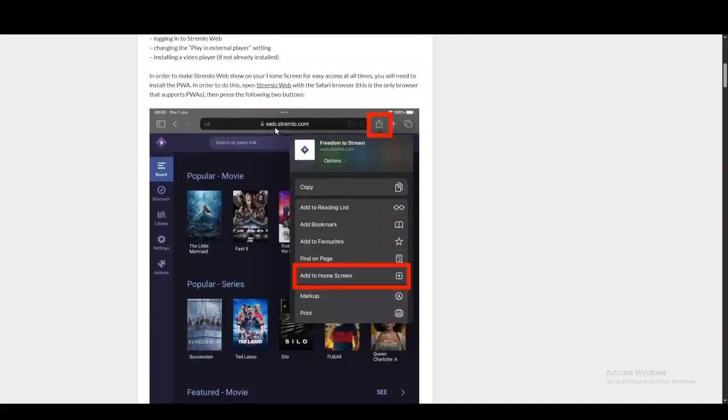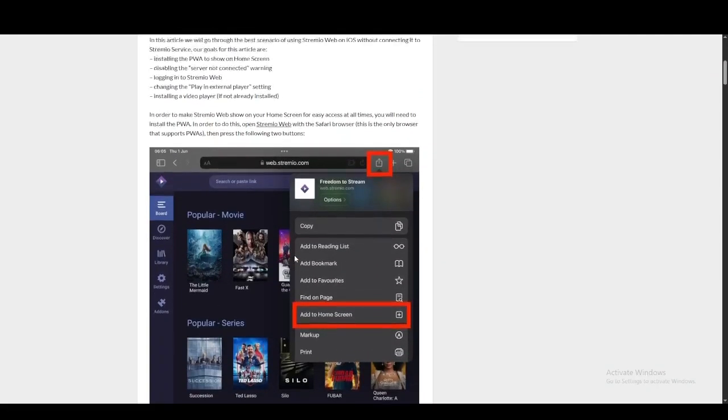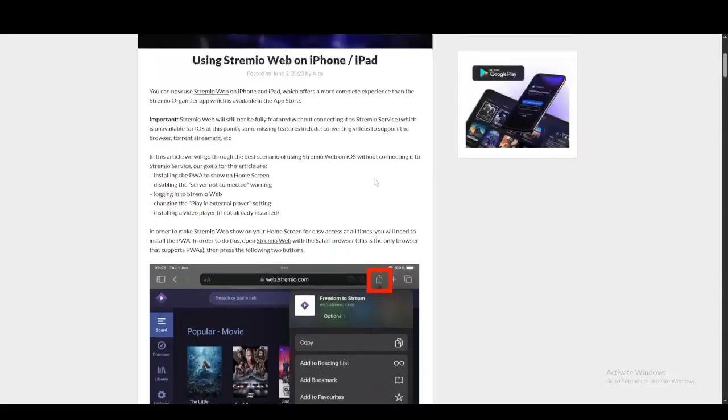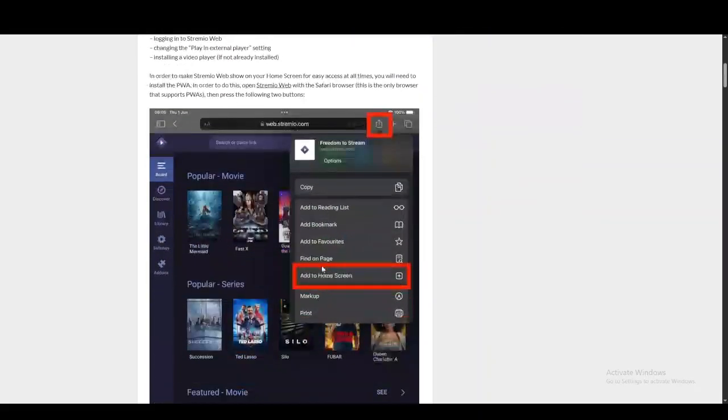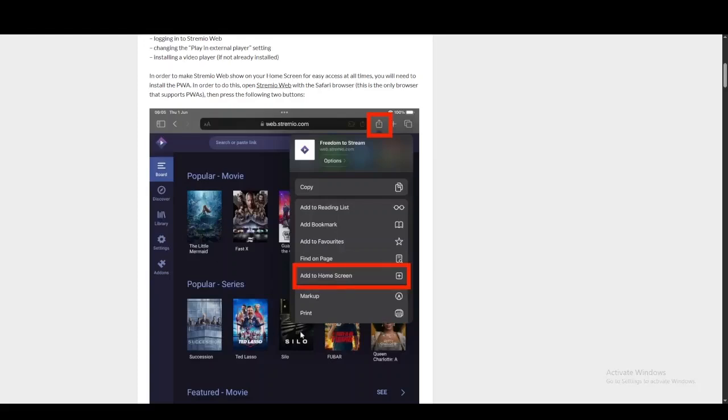First, what you're going to want to do is open up web.streamio.com. This is their web platform. You're going to try to use Safari for this because this is the only platform that supports PWAs, which is basically the option to add this to your home screen.